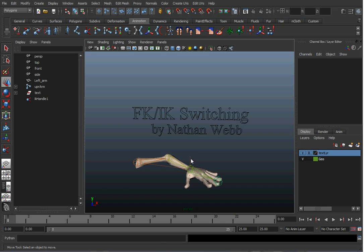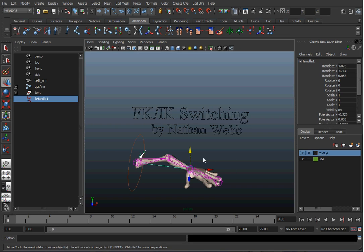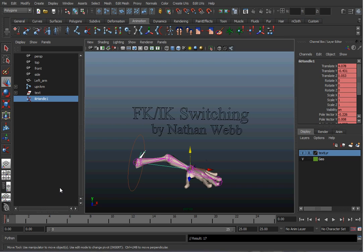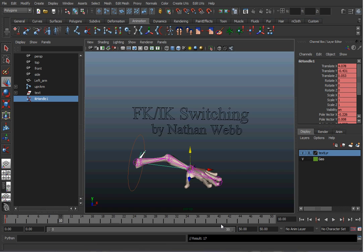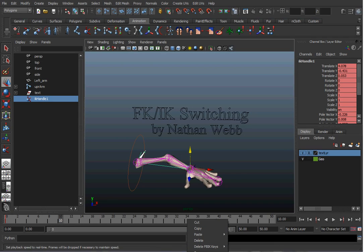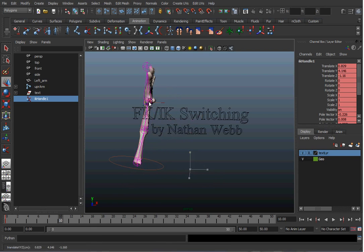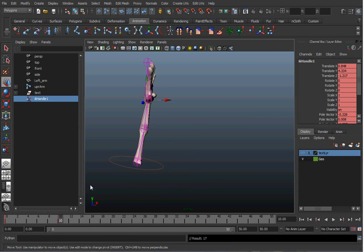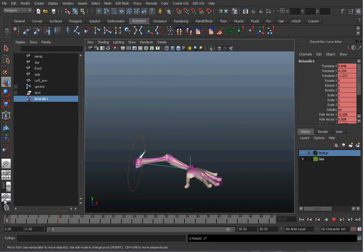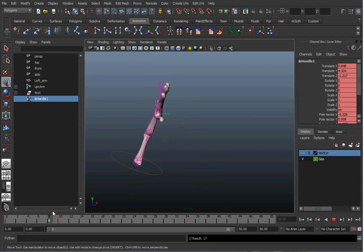Let's do a quick test — have the arm raise up with IK. I'm going to hit the S button to set a key, move it up, give a little more time on the time range, raise it up, and set a key. IK arm raises don't look too great.